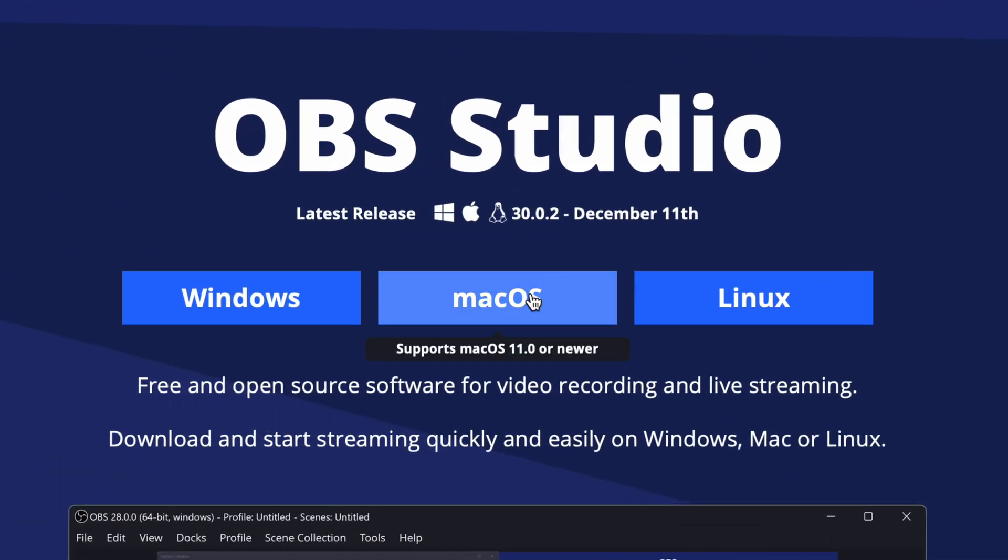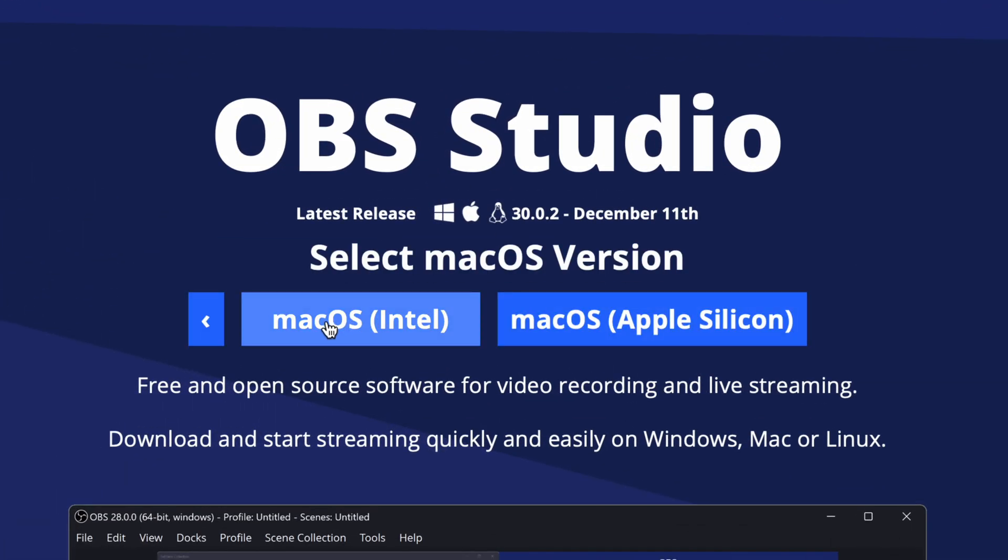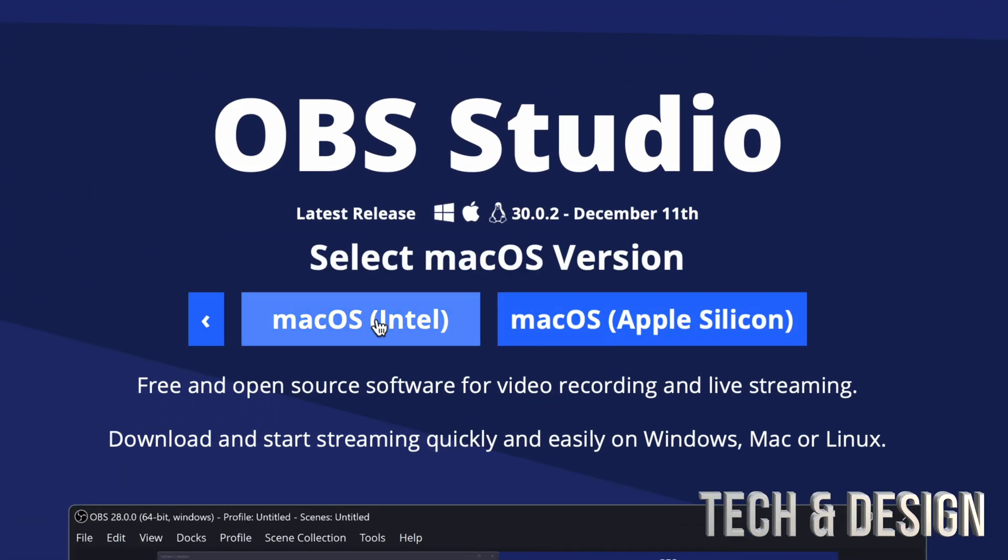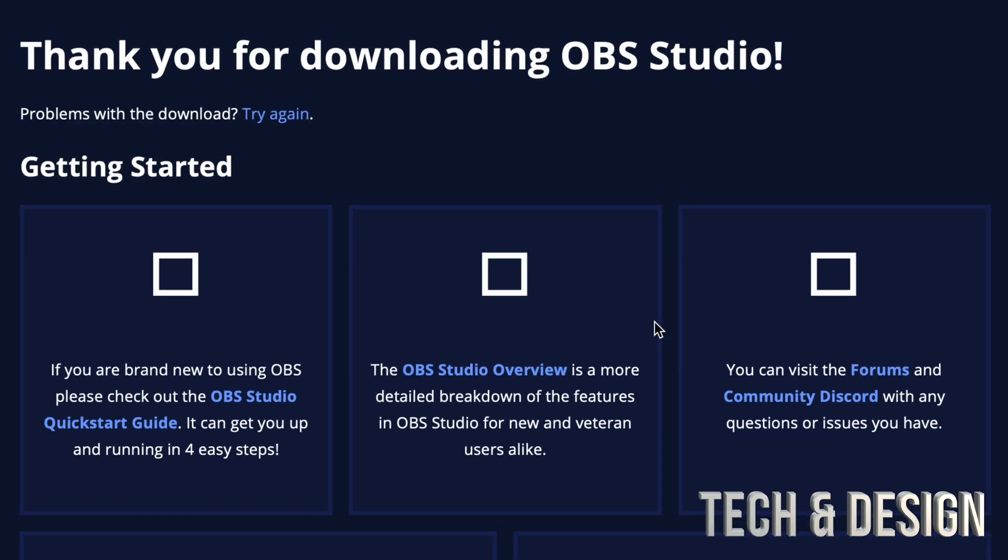Just click on Mac, and then you're going to get these two options. Intel are older computers. Nowadays, most likely you have an M1, M2, or M3 computer, so go ahead and choose that. That's what this means, by the way.